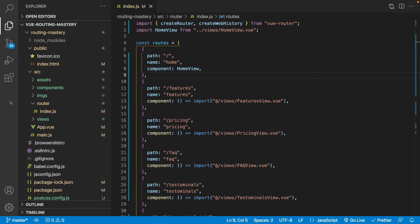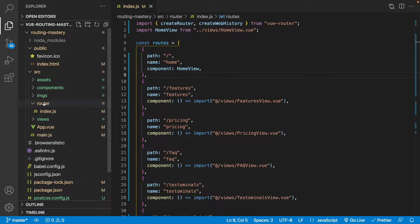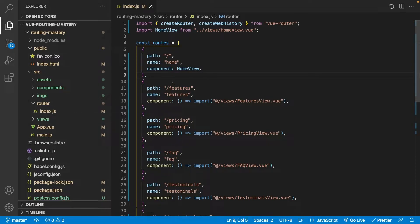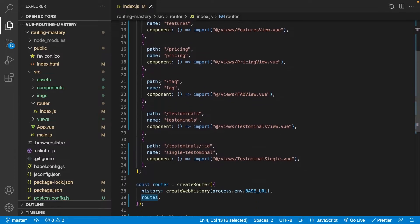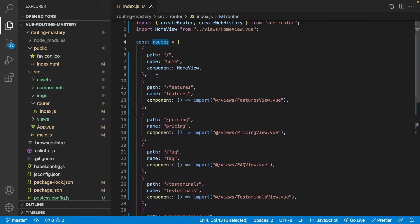Here within VS Code I have opened up a Vue 3 project created for this demonstration. What you're currently seeing is our configuration for our Vue router, which can be found inside of our router folder in a file called index.js. For this application, inside of our routes array I've already created a few different routes, but what happens if we navigate to a route that doesn't exist inside of our routes array?